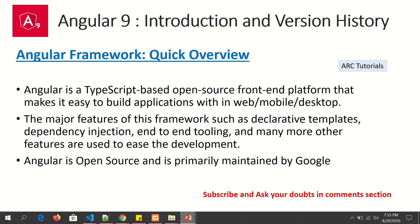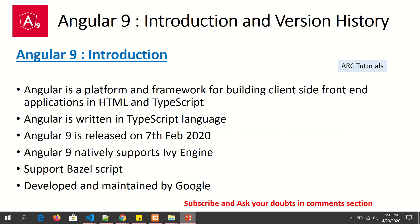Let's get started with the introduction and version history. Angular is a TypeScript-based open-source front-end platform developed by Google, which makes it easy to develop web applications, mobile applications, or desktop applications. Some of the major features of this framework are declarative templates, dependency injection, unit testing, and a component-based architecture — and much more, which we will learn with hands-on practical examples. Angular is open source and is primarily maintained by Google.